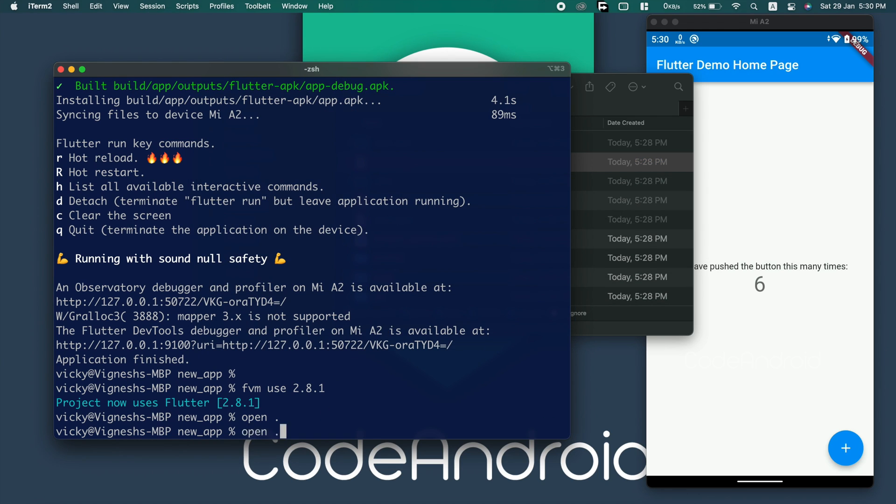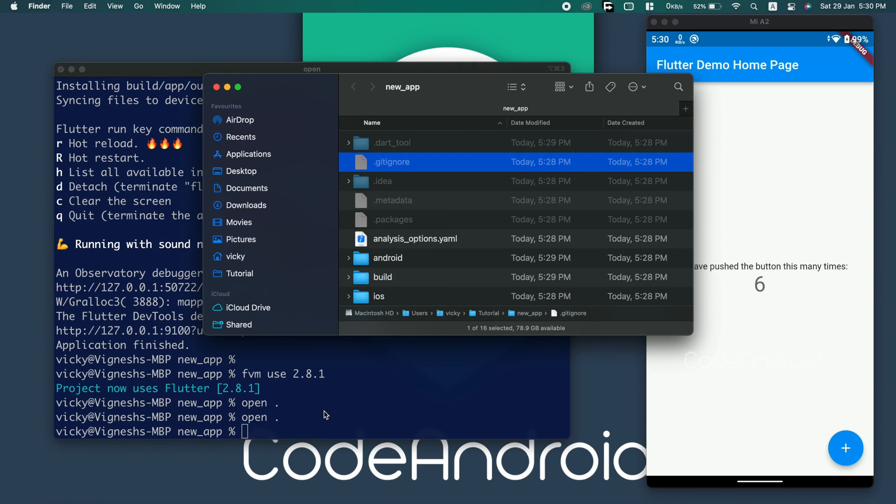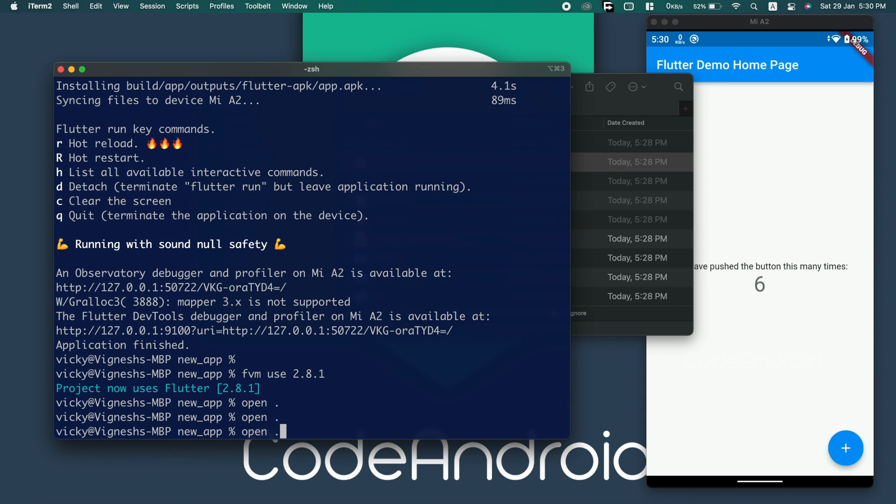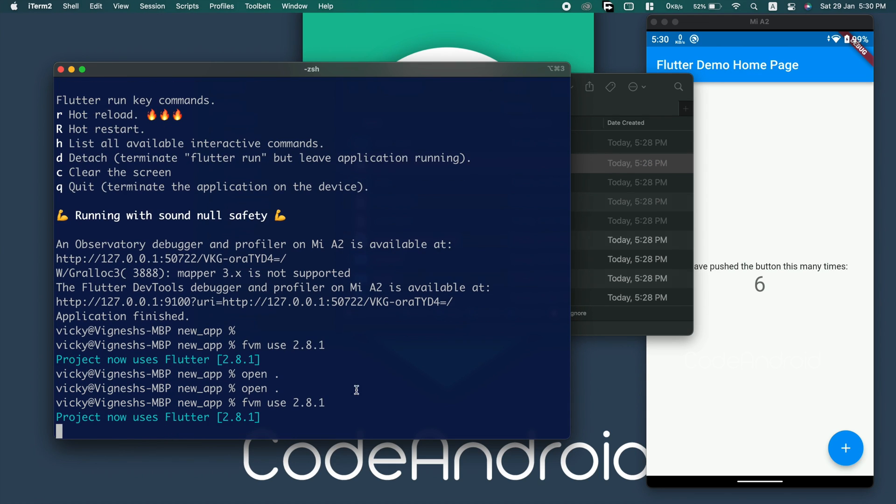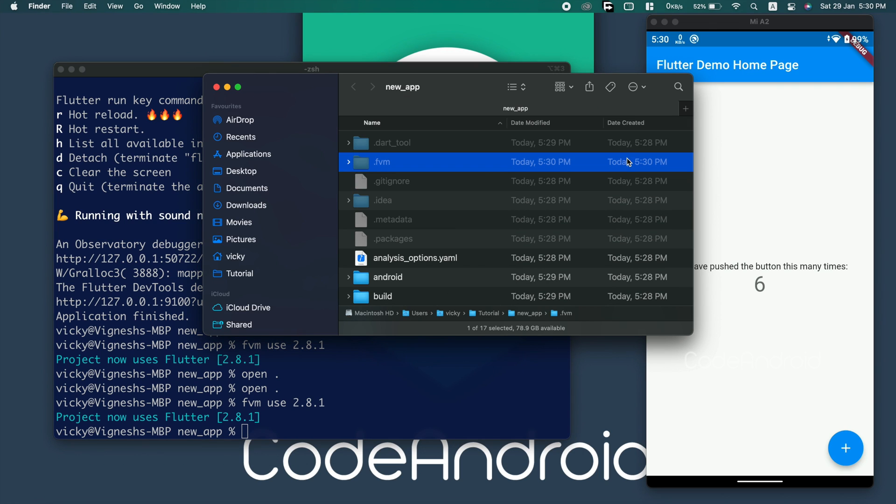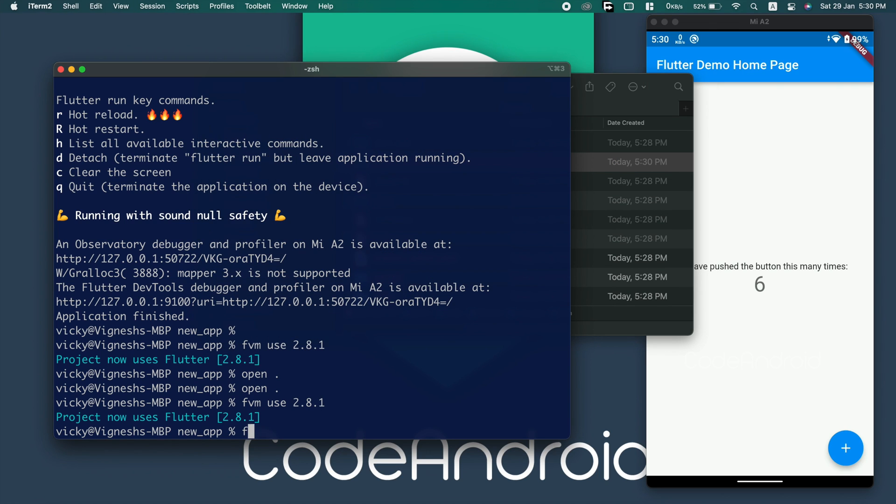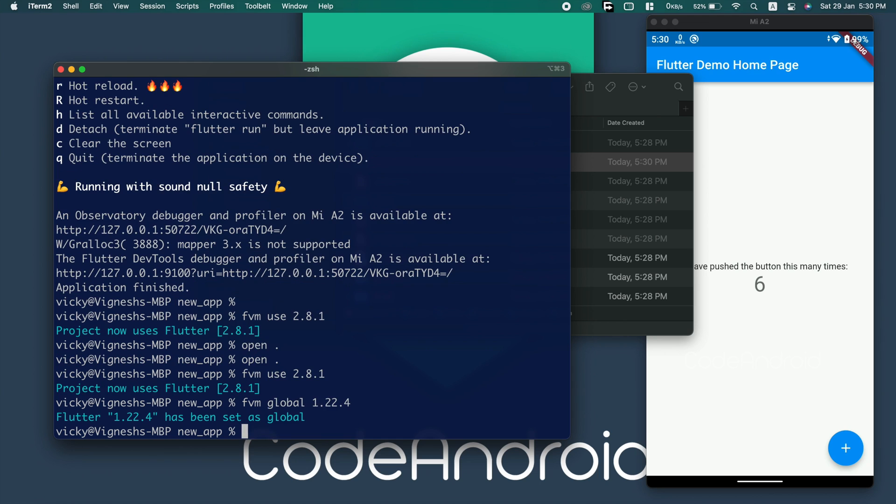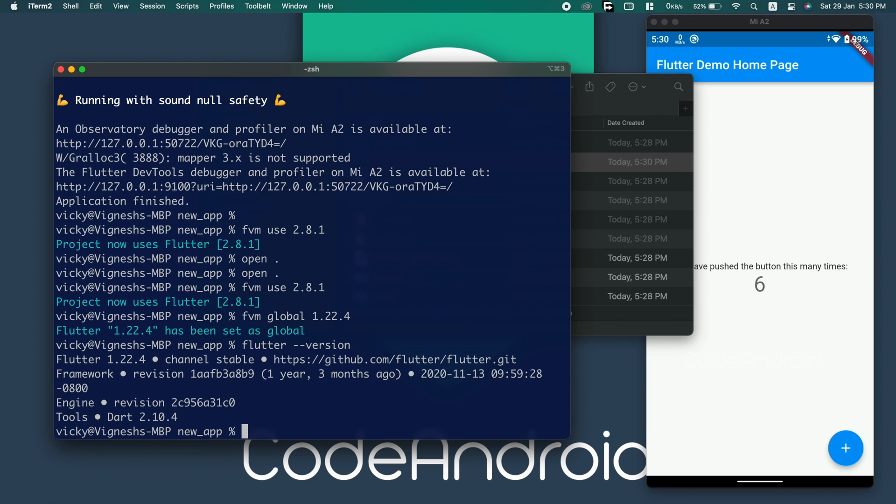Now, deleting the file and running the command again. You can see it's creating the file. Now, I'm setting 1.22.4 as global flutter version. Now, if I try to run the app, it won't. Because the project was created in 2.8.1, which has full null safety.